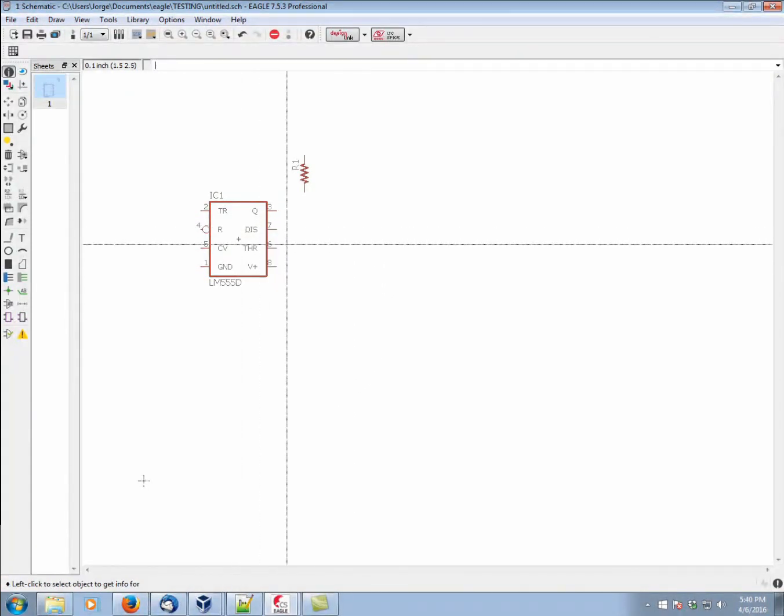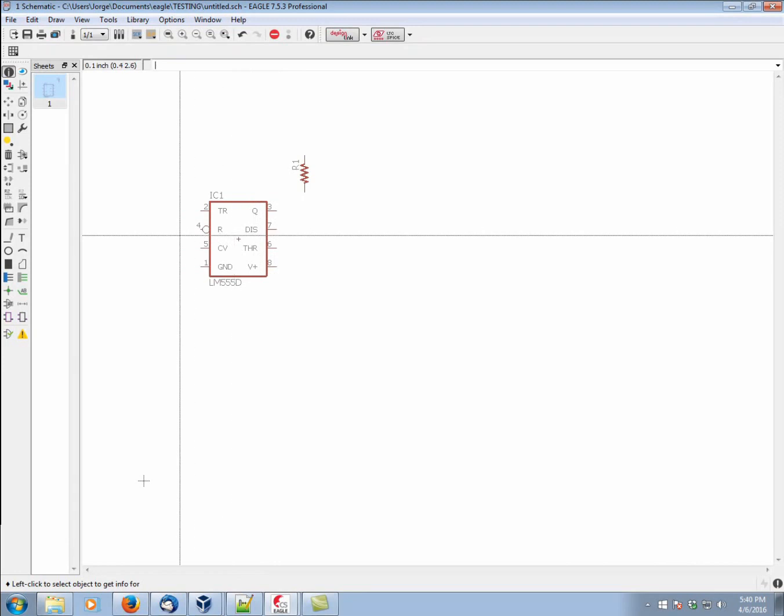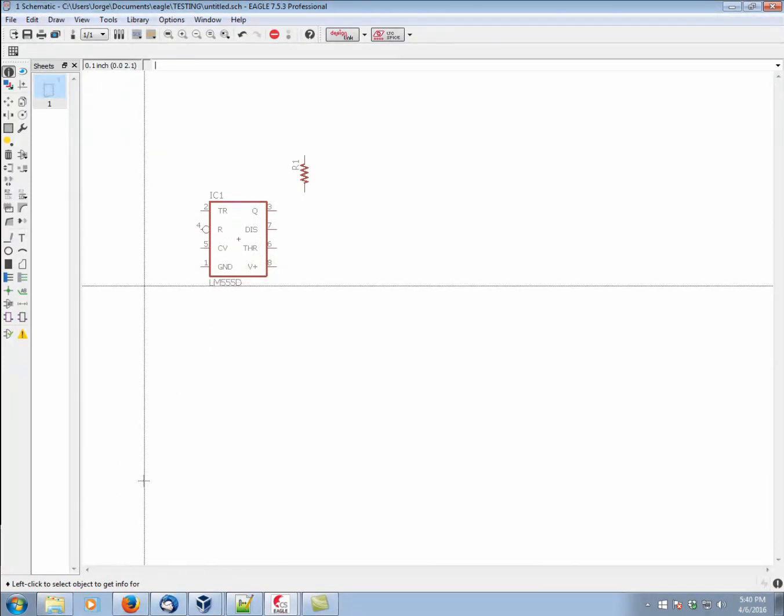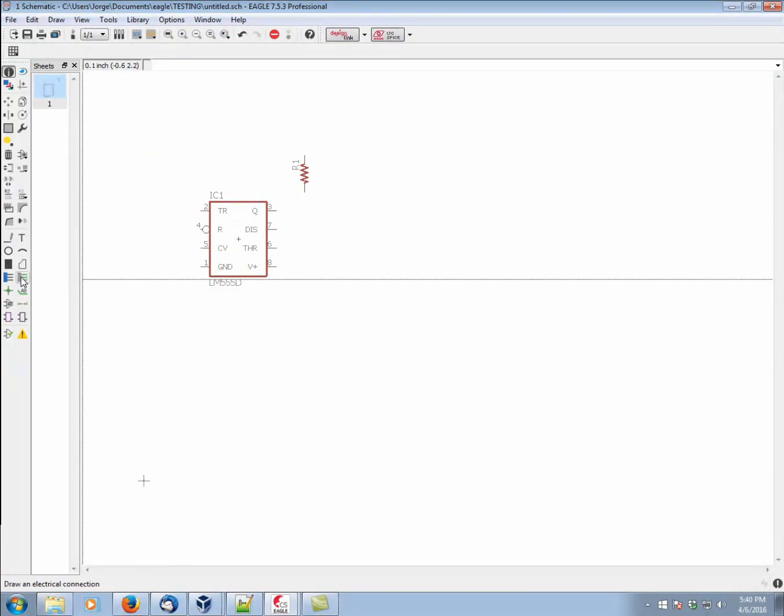Now, let's go ahead and form some connections. The easiest way to form a connection is using the NET command. Okay, this is the proper command to use when making connections in the Eagle schematic. You may see wire. Wire should really only be used for artistic purposes, so avoid using wire. The correct command is NET.